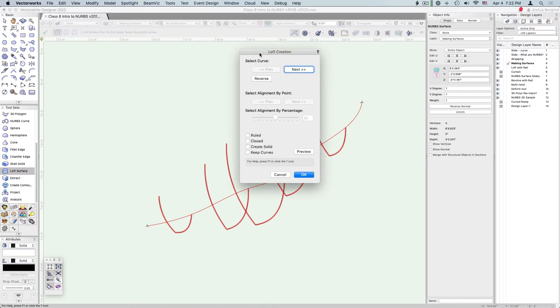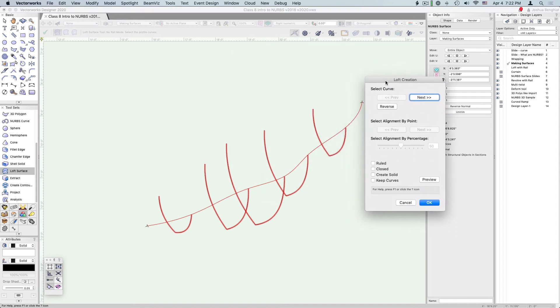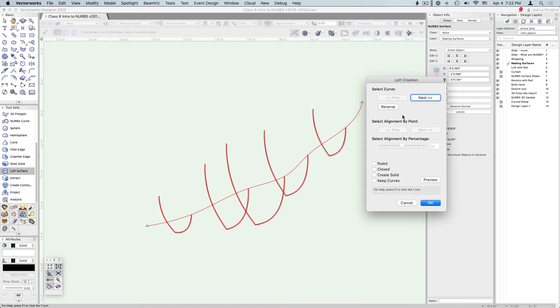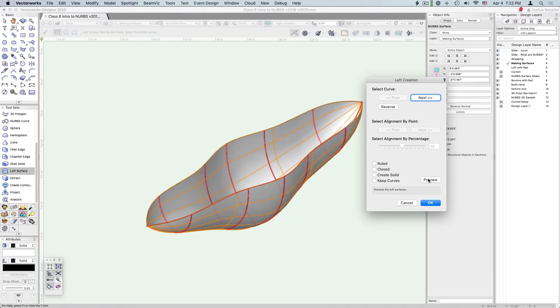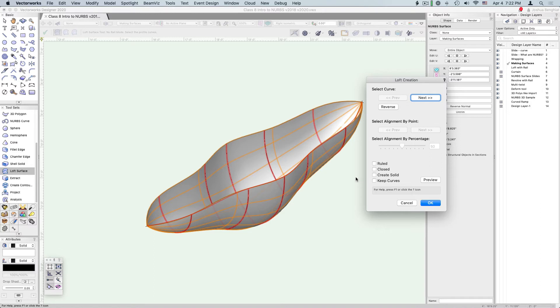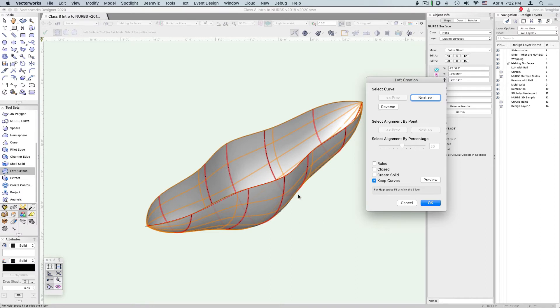We get a dialog to create our loft. When Vectorworks creates the loft it's actually really just doing a lot of mathematics to figure out how to combine all of these together. Sometimes when we go into this dialog and hit preview, Vectorworks isn't going to be able to come up with a solution. But here we've calculated a pretty good solution. For future reference I'm going to keep these curves so I can do more operations later.